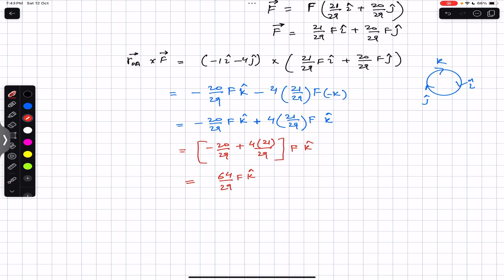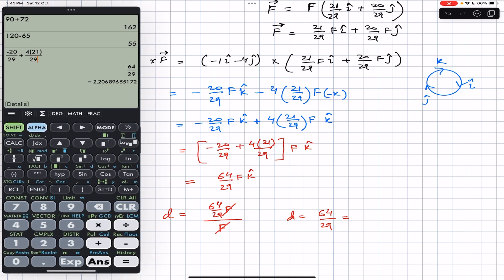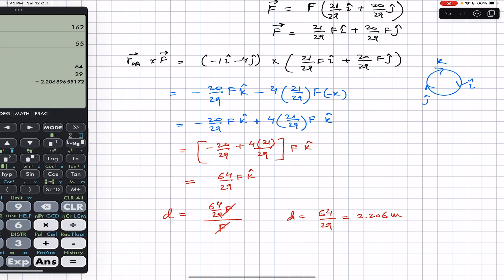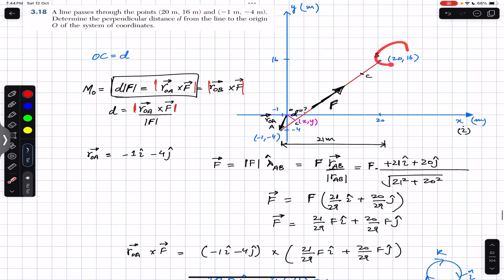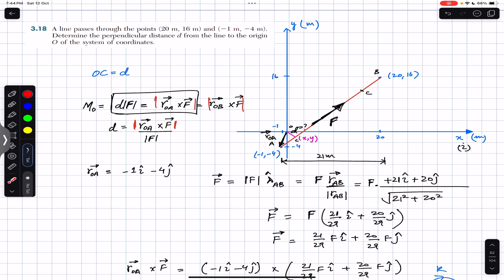Using d = |r_OA × F| / |F|, we get d = (64/29)F / F = 64/29 = 2.206 meters. The perpendicular distance between the line passing through those two points and the origin is 2.206 meters. I hope this helps your learning — let me know in the comments, and subscribe to Engineers Academy for more solutions from Vector Mechanics for Engineers by Beer & Johnston.